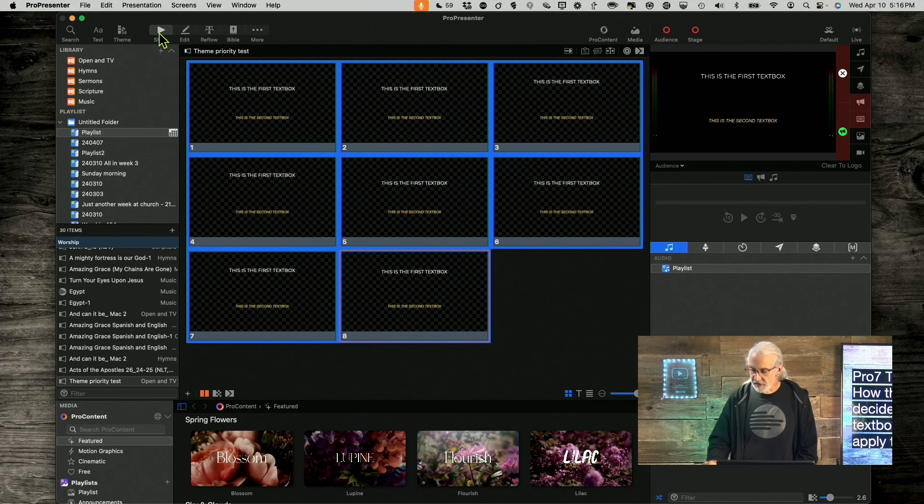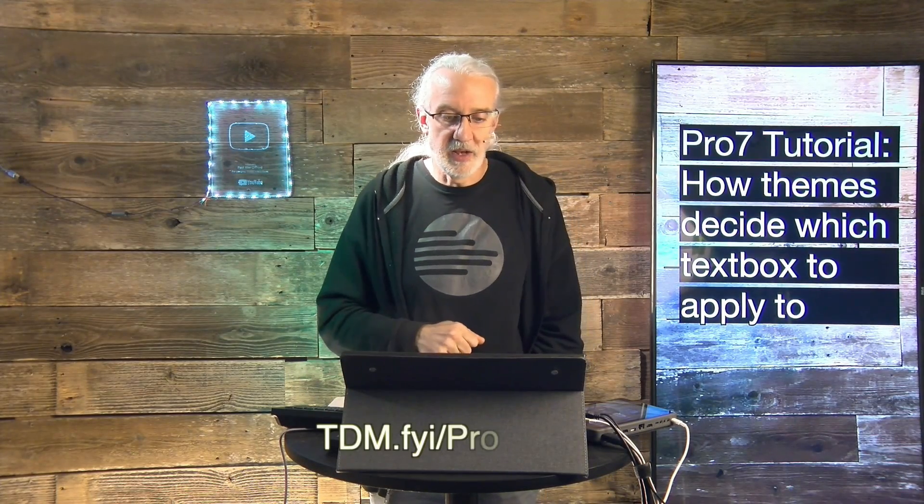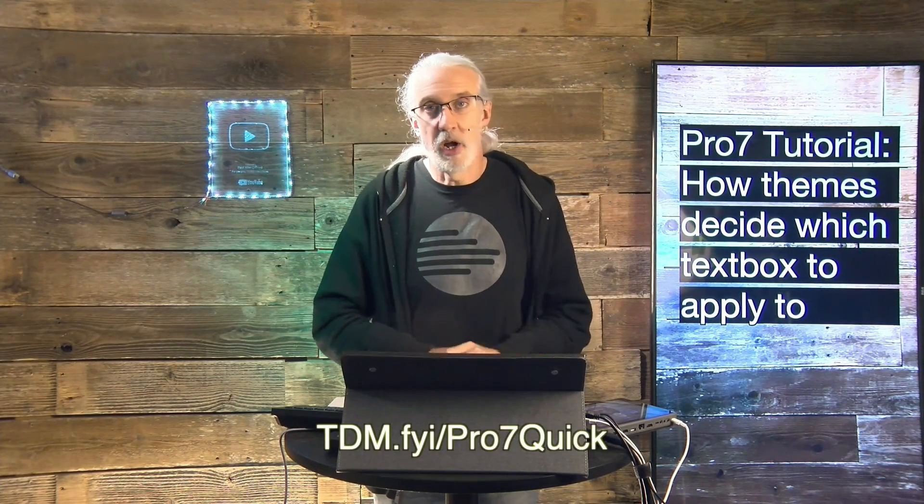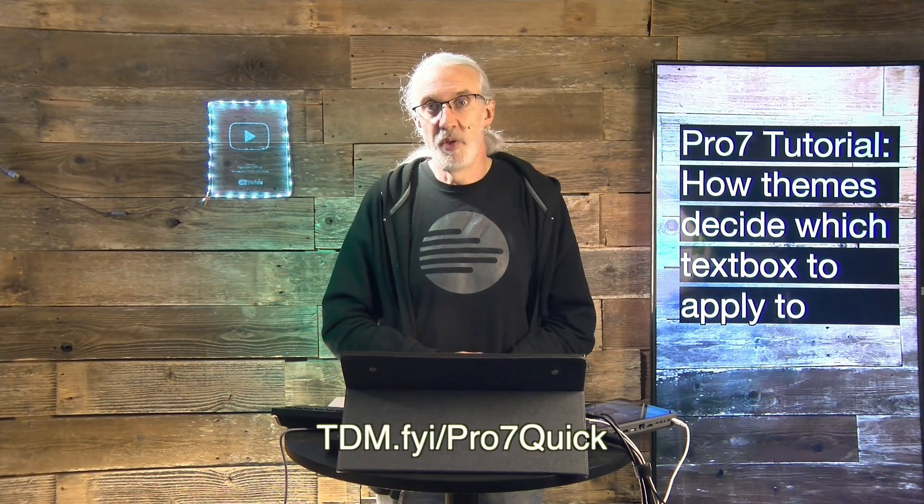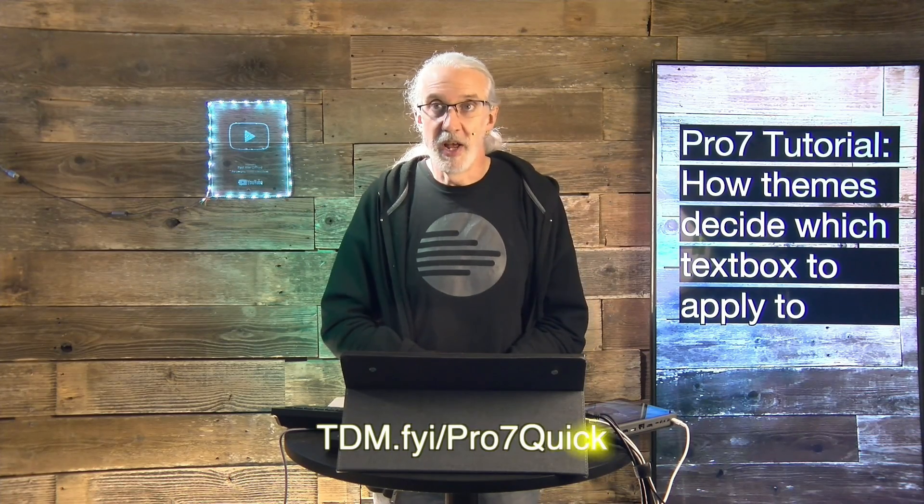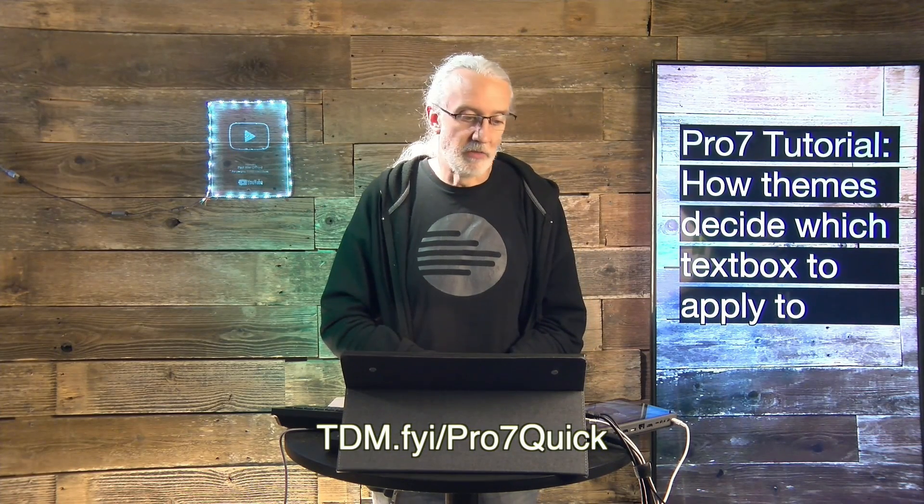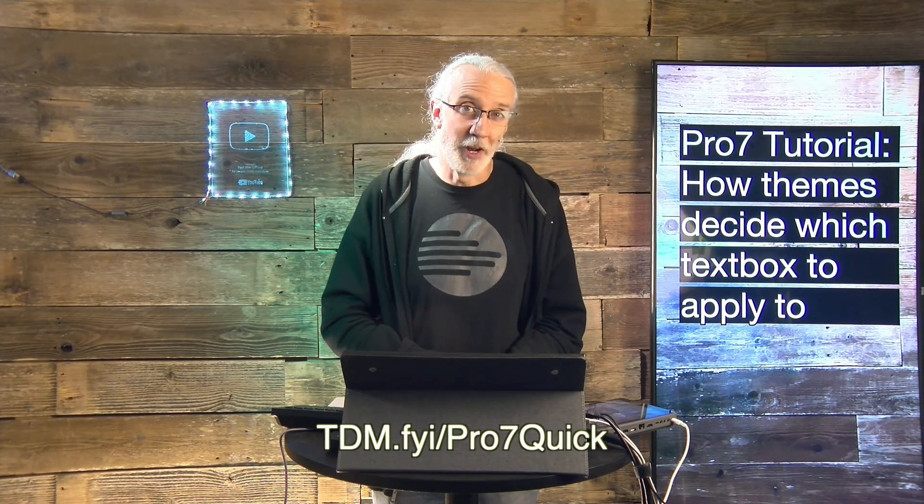If you like this content, you would probably like my ProPresenter 7 Quick Start course. So, head on over to tdm.fyi slash pro, the number 7 and quick. Give me your name and email address, and I'll make a login for you for free.